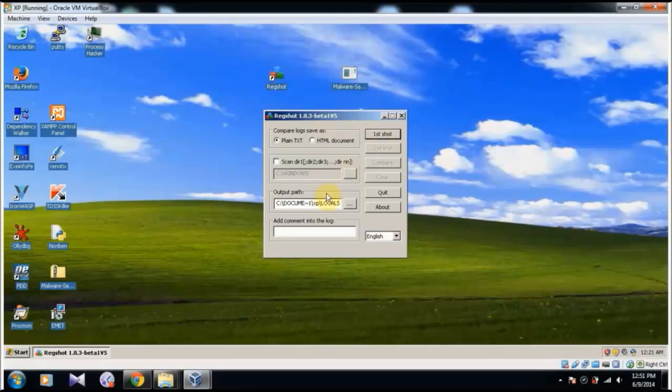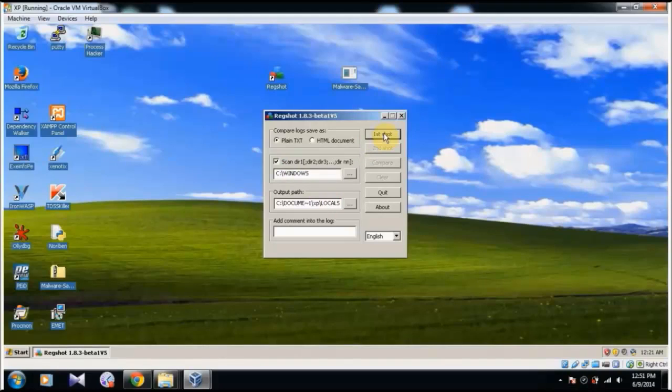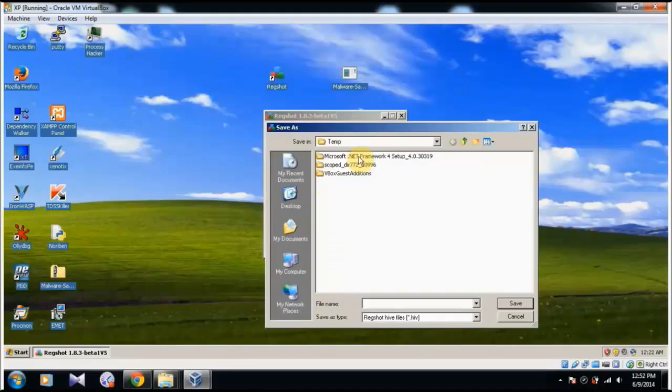So before we run the malware sample, we are going to take our first shot. And we are going to give scan directory C slash windows and give first shot and save it also.